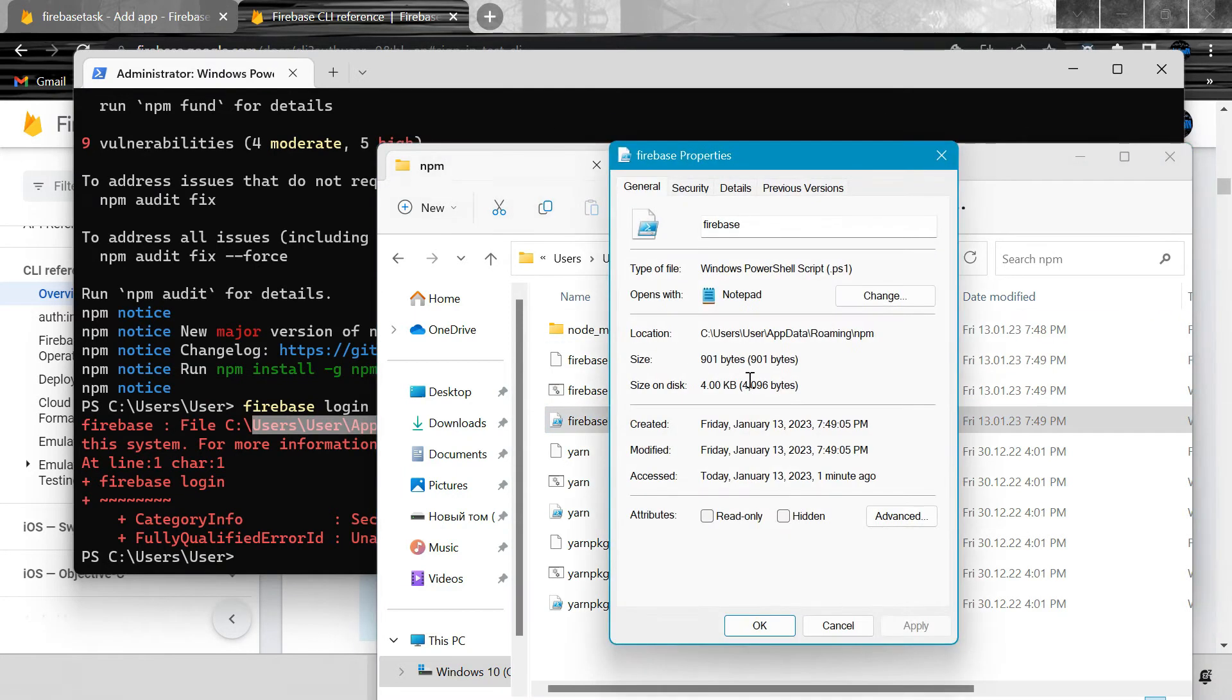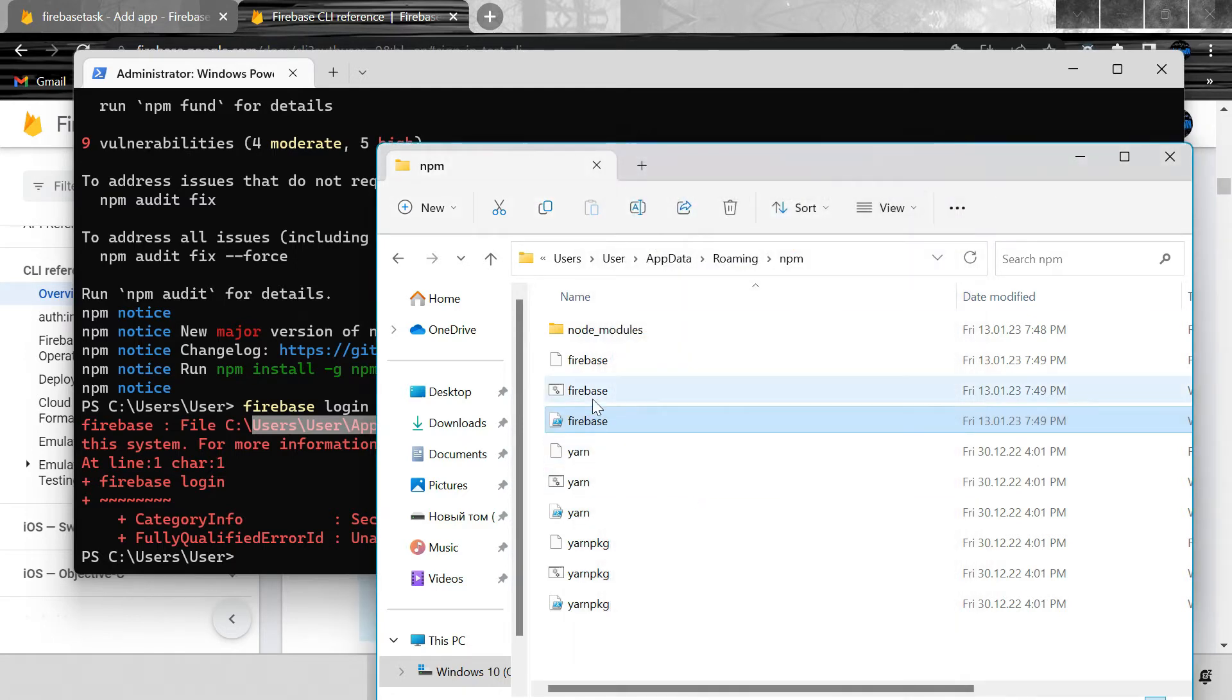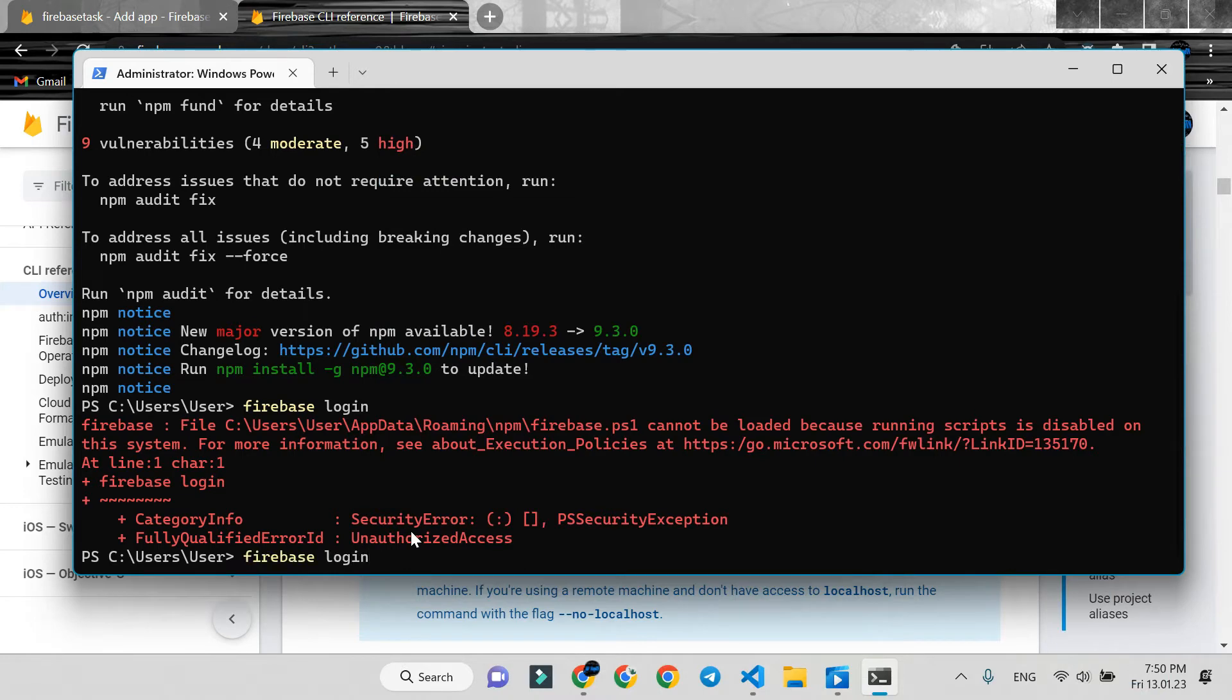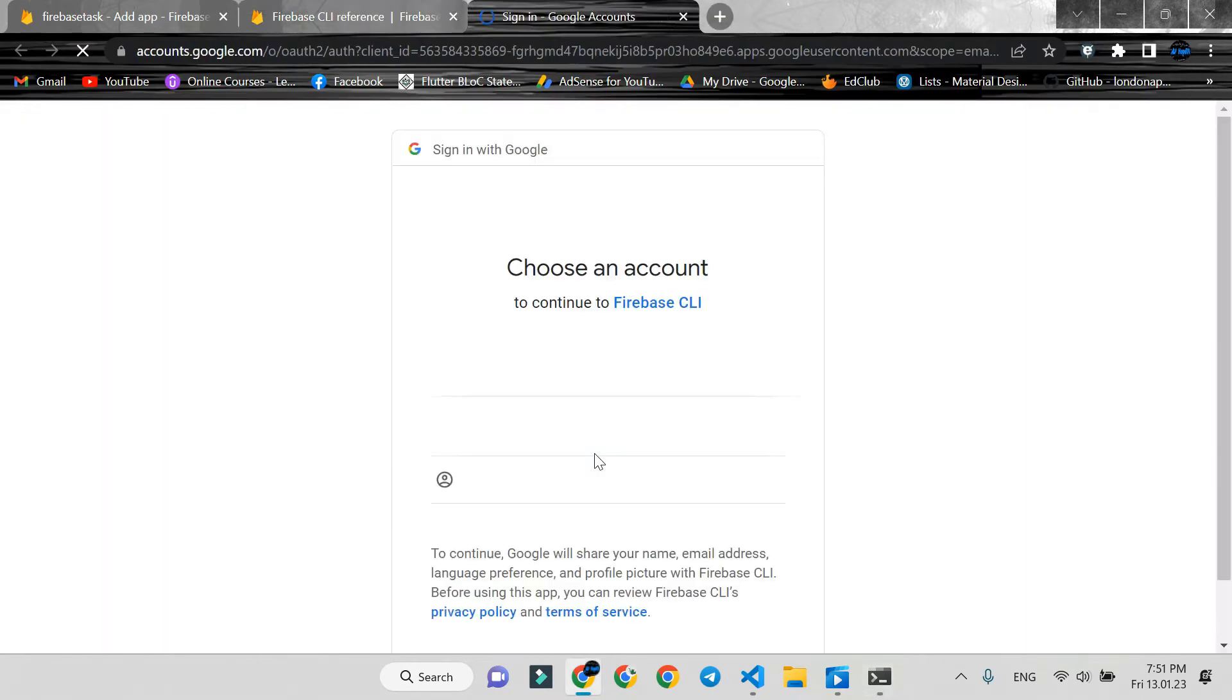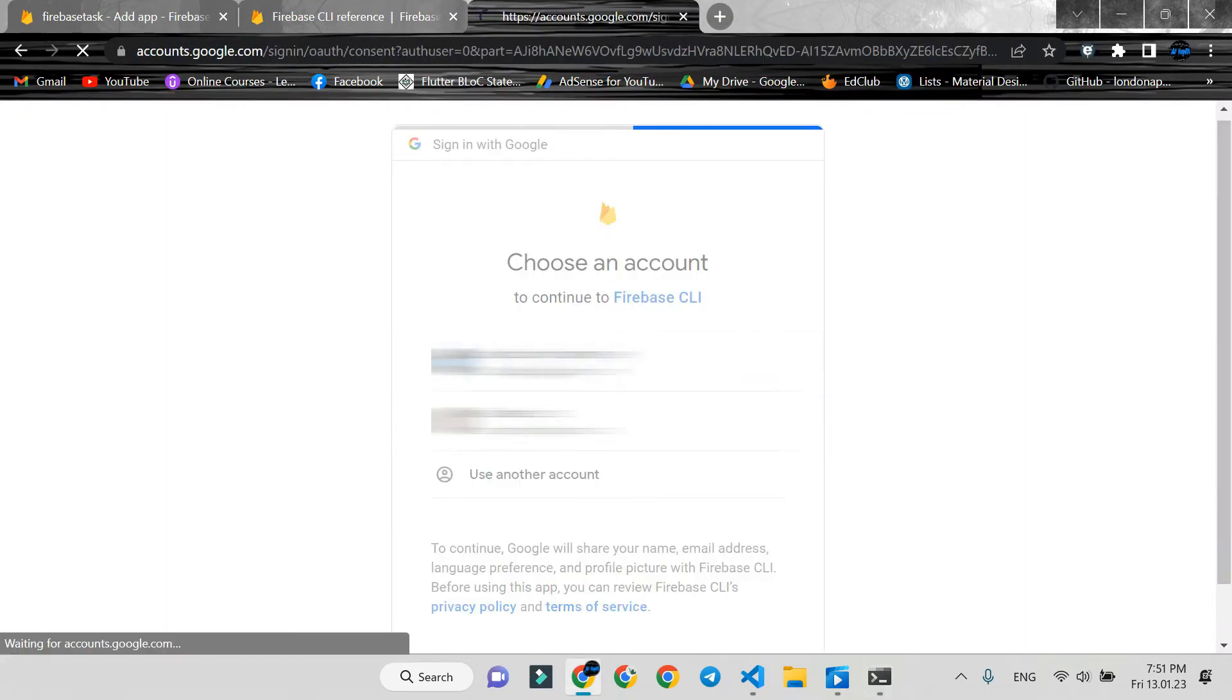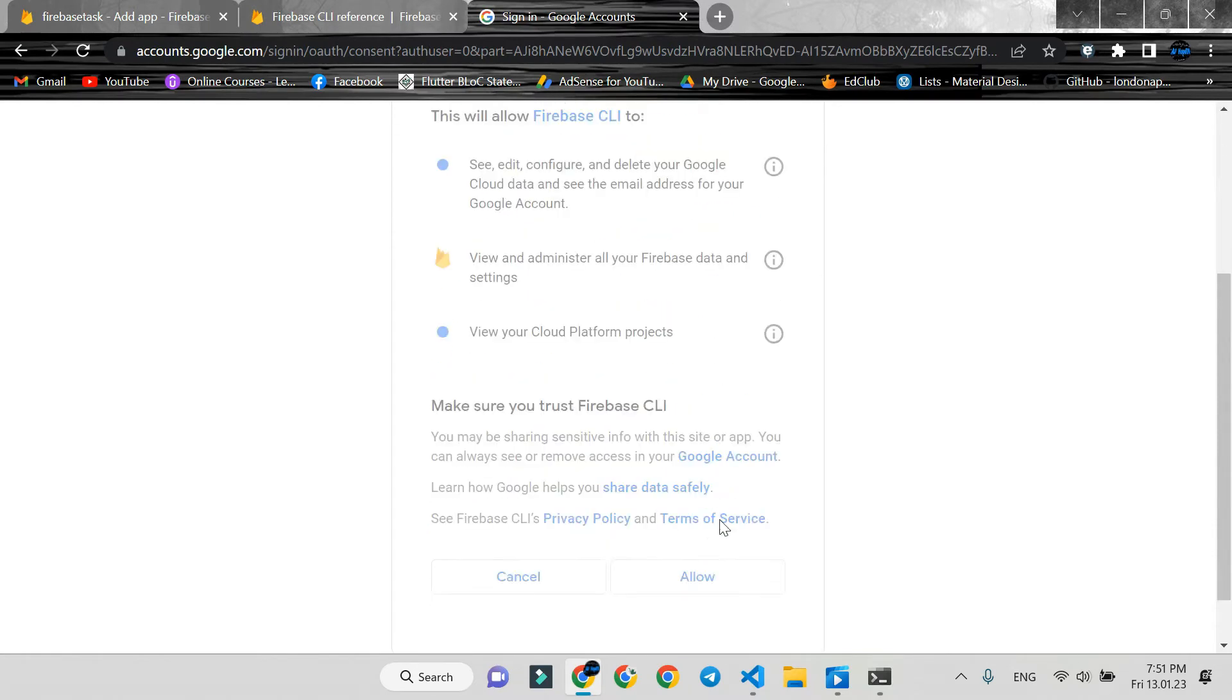Delete the Firebase.ps1 file. Run the command again. Press Y and enter. Choose an account and allow.